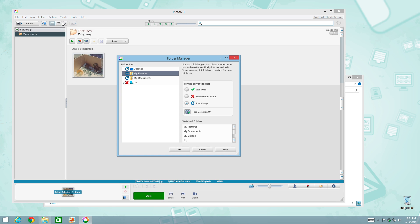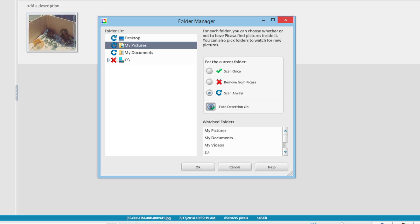And in here, you will see a list of all of the folders that Picasa is either monitoring all the time or has scanned at one point to import photos from those folders. So, for example, at the very top, you should recognize the first three items: desktop, my pictures, and my documents. And next to that, you'll see a little blue arrow that's going clockwise.